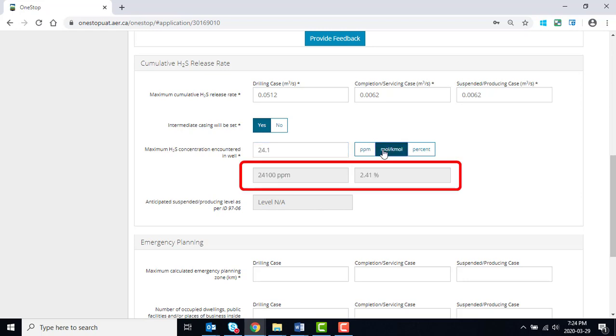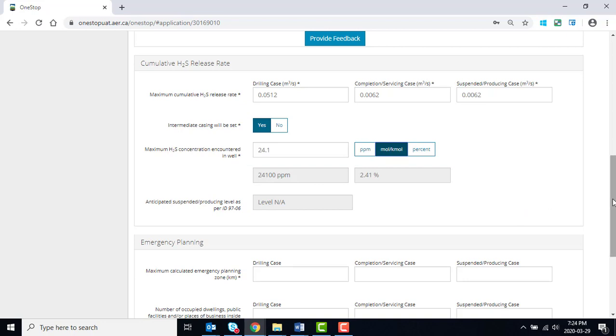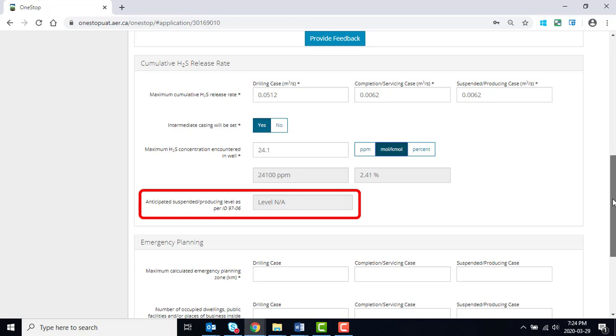The H2S concentration in the units not chosen will be auto-populated. The anticipated suspended producing level, as per ID 97-06, is calculated from the entered values.